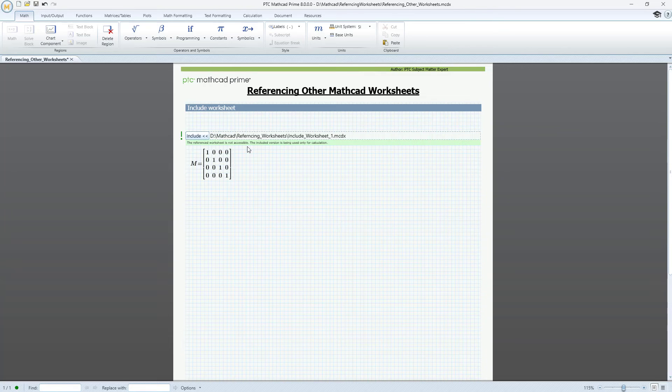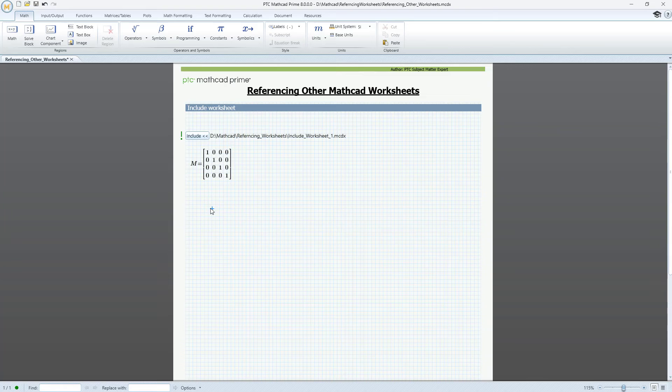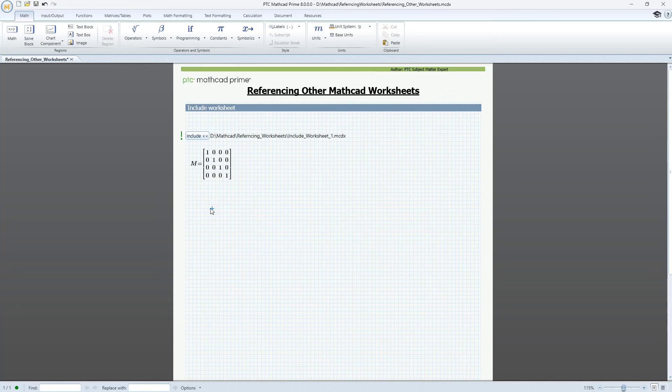Include worksheet is also very practical for visualizing your calculations. You can have all the data and definitions for your plot in a separate worksheet. Let's use variable G to visualize heat distribution.